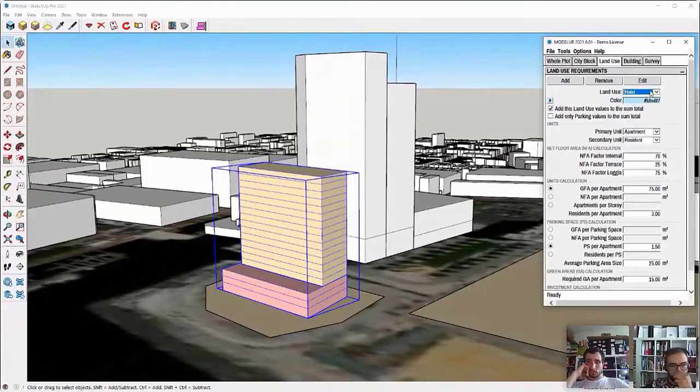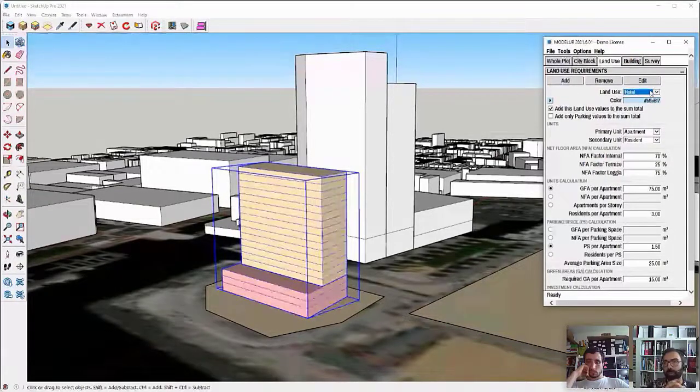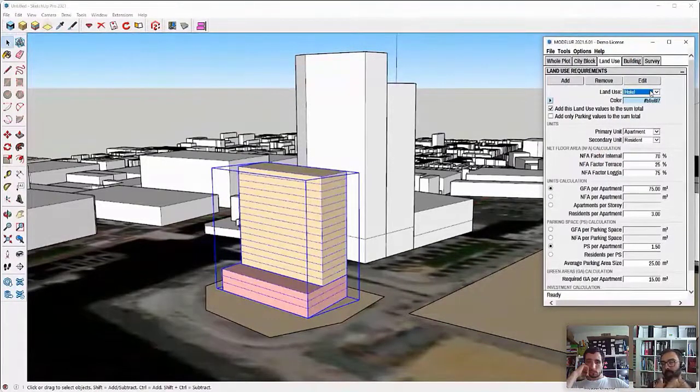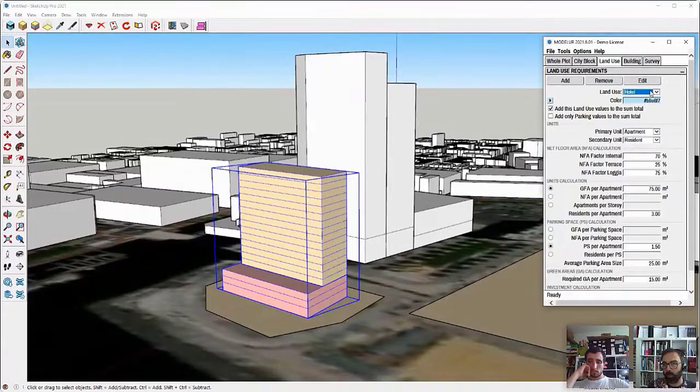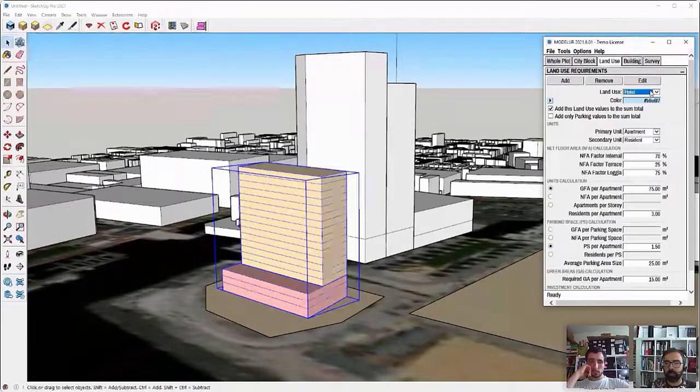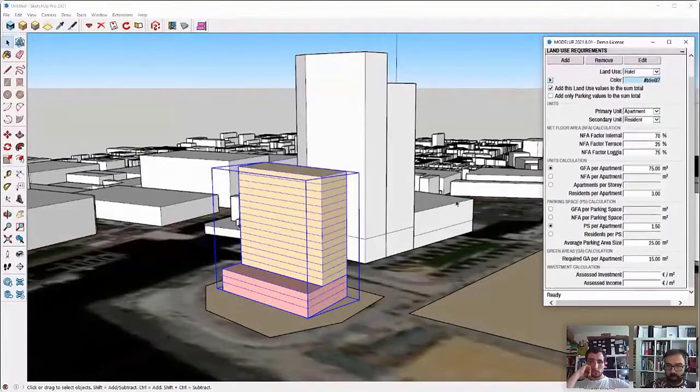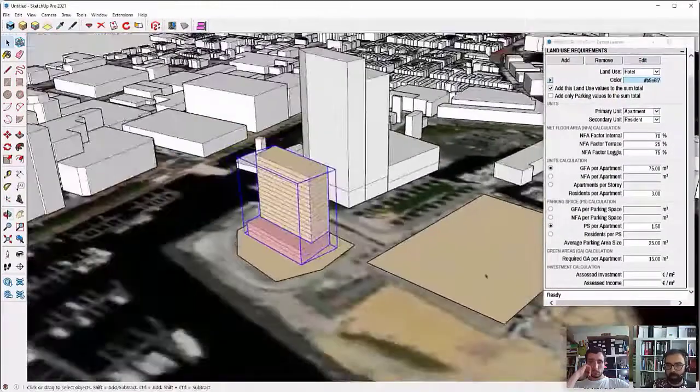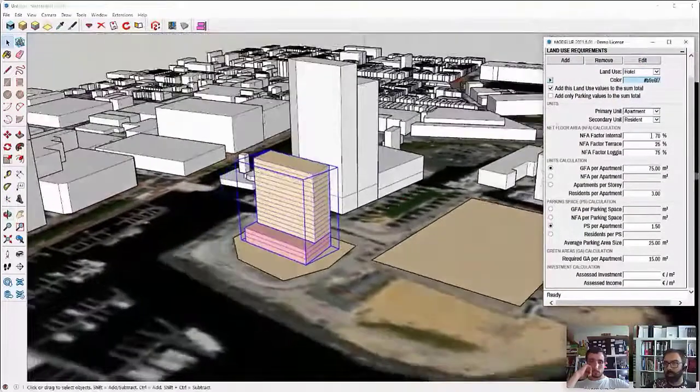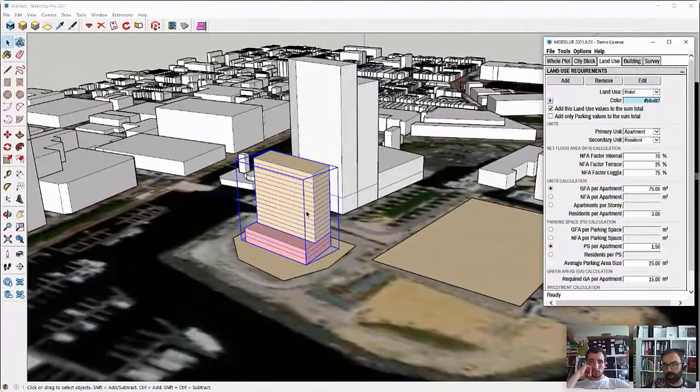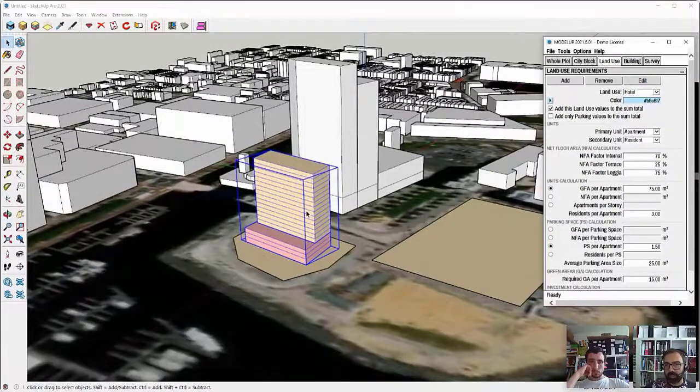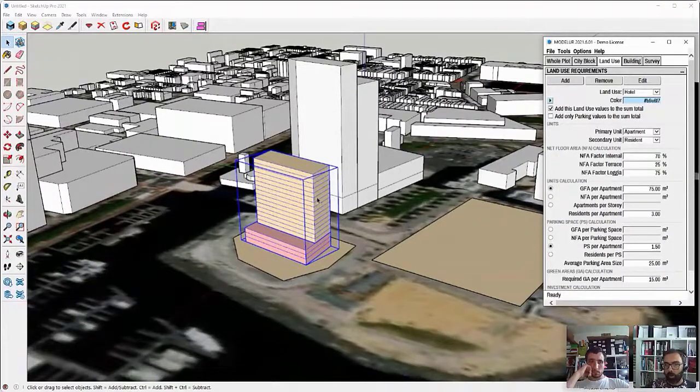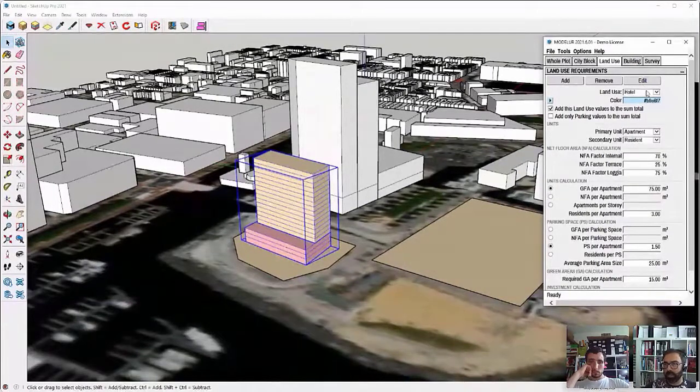Now, land uses, just for the explanation, land uses in Modeler are used both in a typical sense of urban planning, meaning that they are assigned to the city blocks in the typical planning terms as land uses. But we also assign land uses to the building. So in this respect, they actually represent the use or the program of the building.